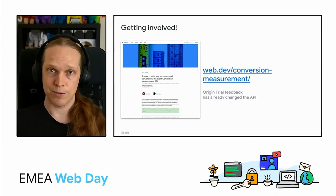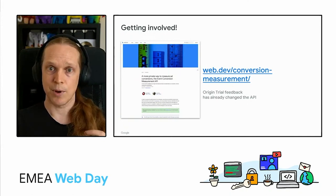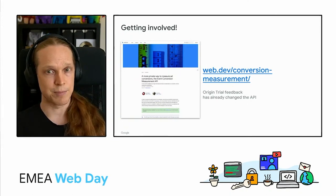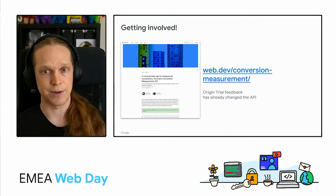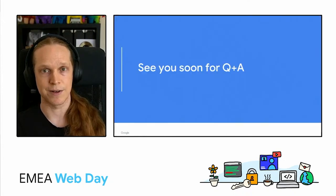We've walked through the conversion measurement one together, so I'm hoping you feel equipped to jump into some of the others. We'll continue to share details of those across our various developer channels.